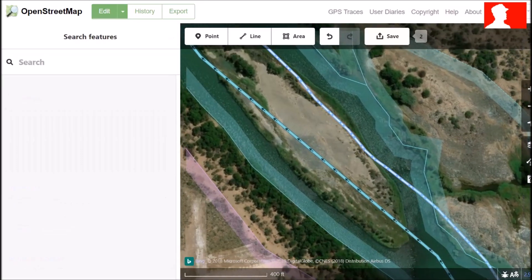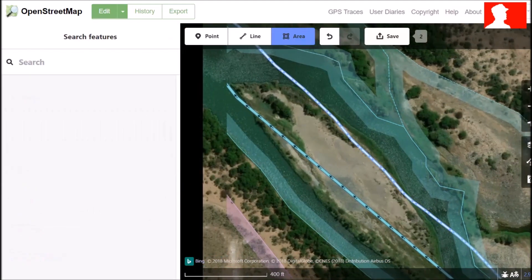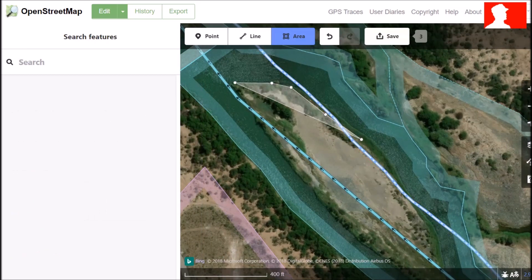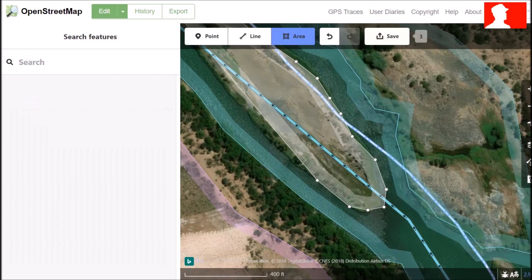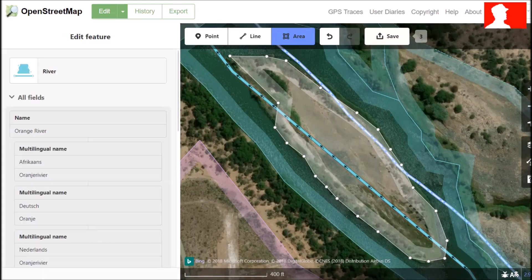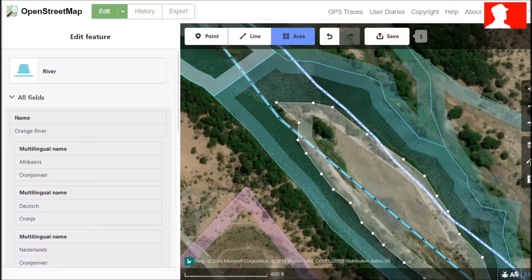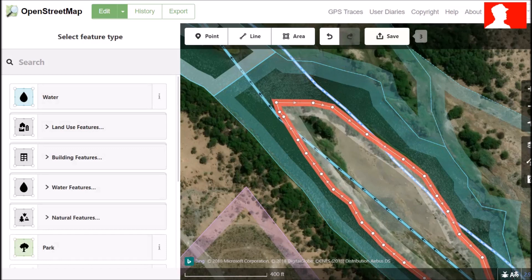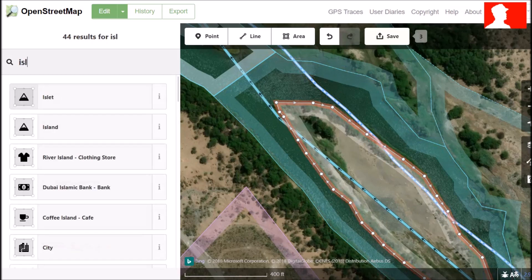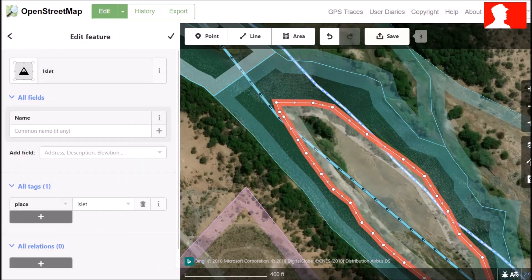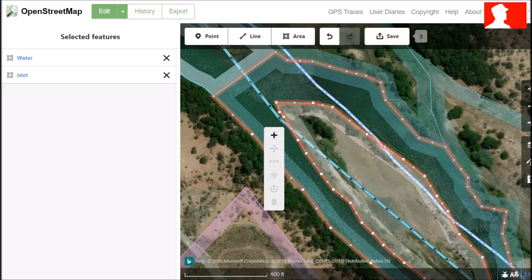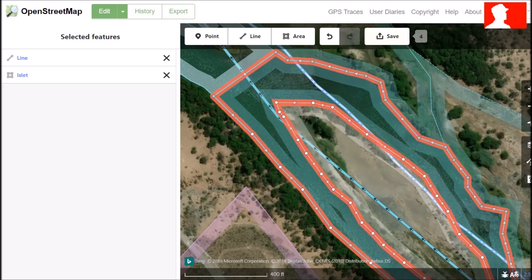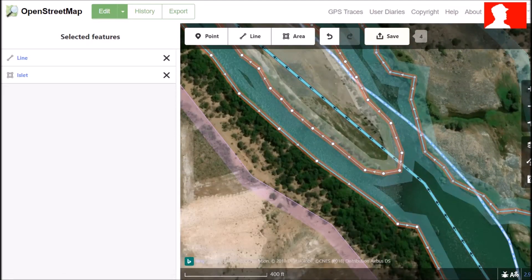Here we have an island in our river. So we click on polygon and we add the polygon. Now we have an island. This is not a big island, so it can qualify as an island. Now we select both the river and the island, right-click and click Merge. This will add the island and river into one polygon so that it shows connected.